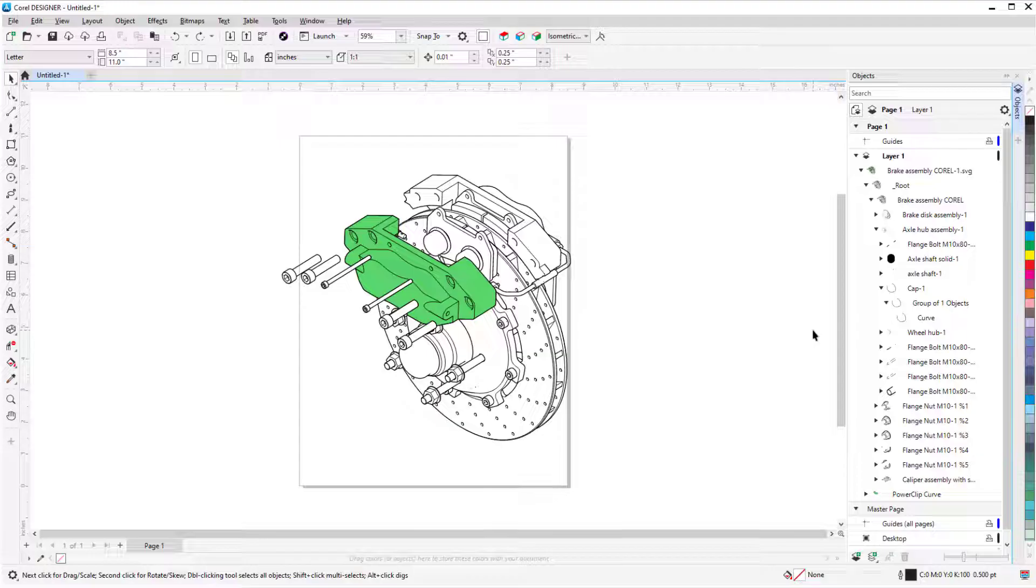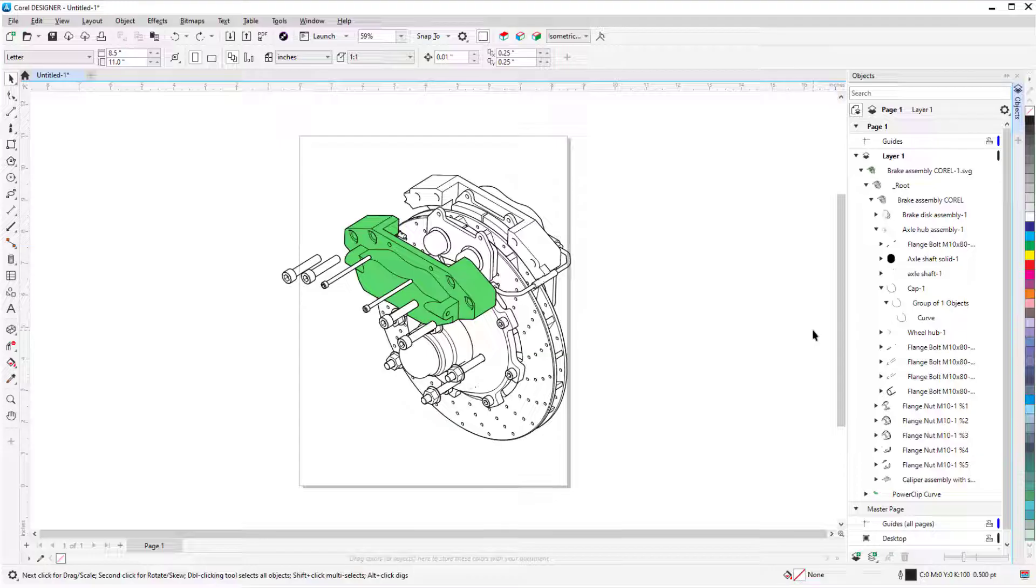This brings us to the end of this tutorial on creating an illustration of a 3D model in Corel Designer. If you've been watching this video on YouTube, you'll find a link in the description below that will take you to our tutorial page on Corel's Discovery Center. Here you can also find a written version of this tutorial.